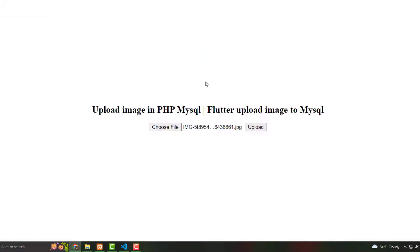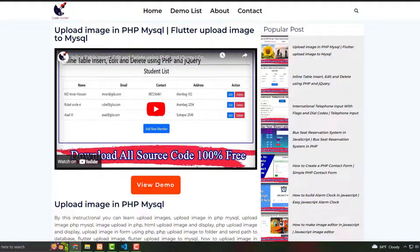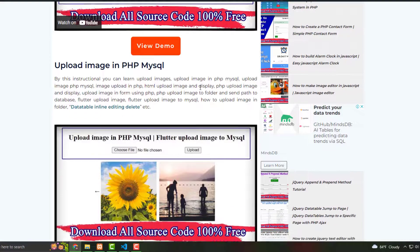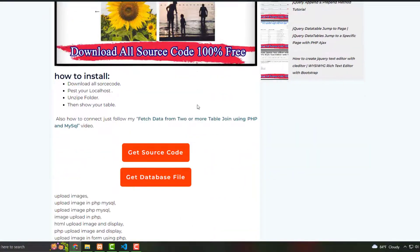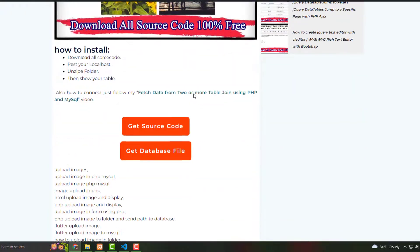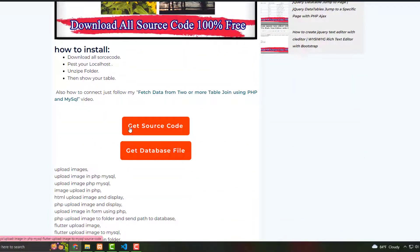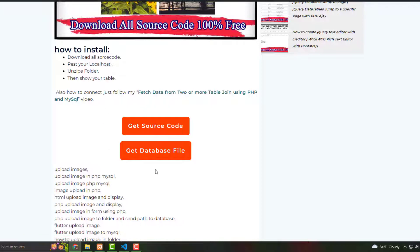When you click this link, then you see this interface. That is my website interface. Scroll down, then see this interface. And scroll down, then you can see 'Get Source Code' and 'Get a Database File.' You must download this for making this table as a zip file.